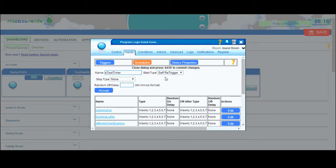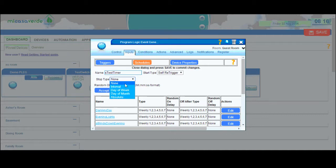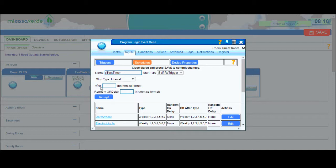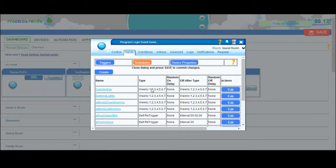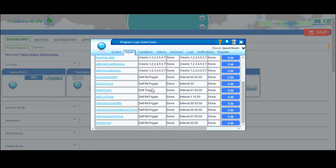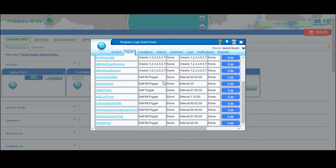I almost always use retrigger personally. So you're going to say start type of retrigger and then the stop type you're going to choose interval. This is the length of your timer. So I have a couple of different timers depending on my use, so I would just maybe do a two-minute timer. Then you can just hit accept here and now I have my test timer of an interval of two minutes.